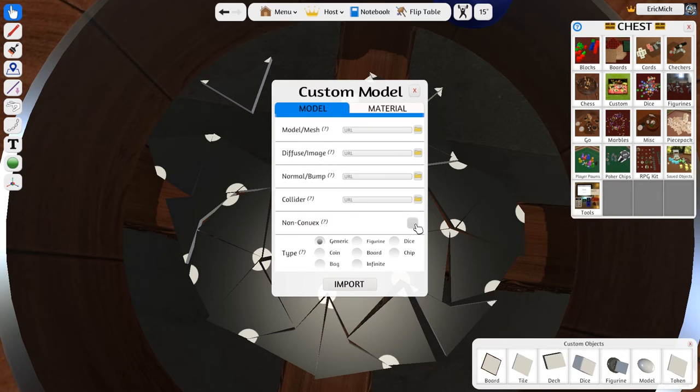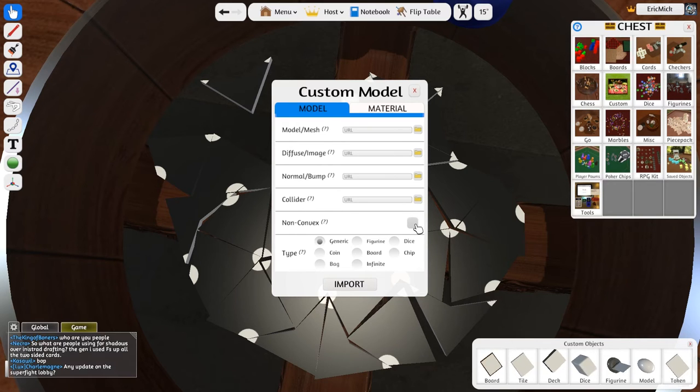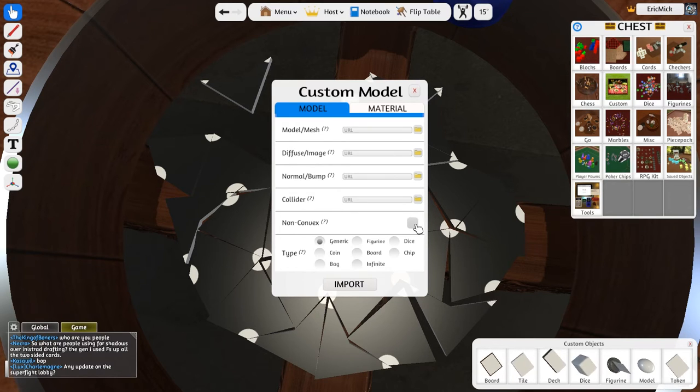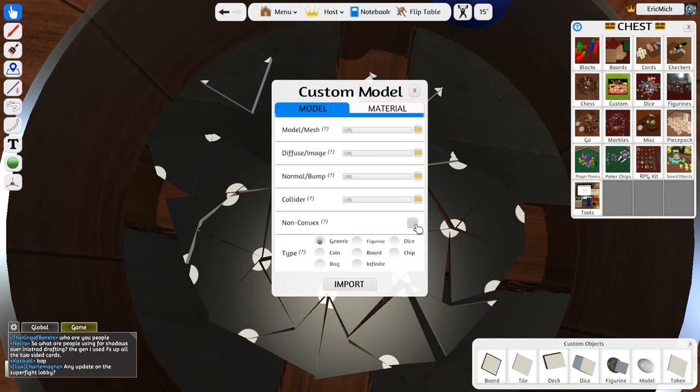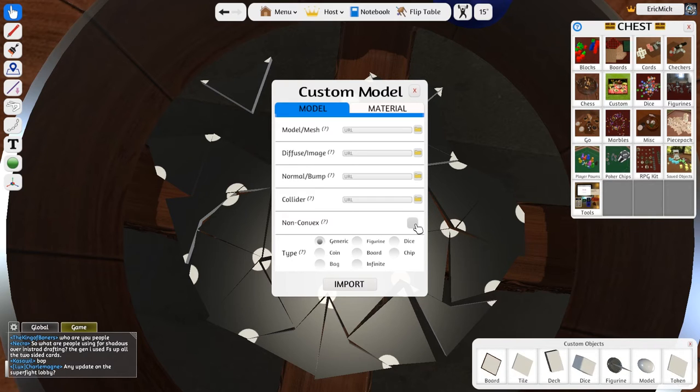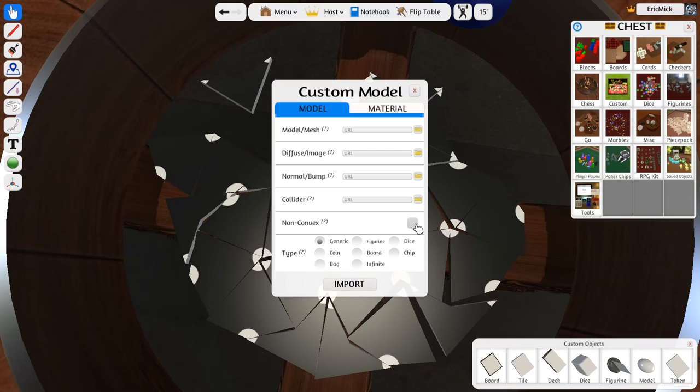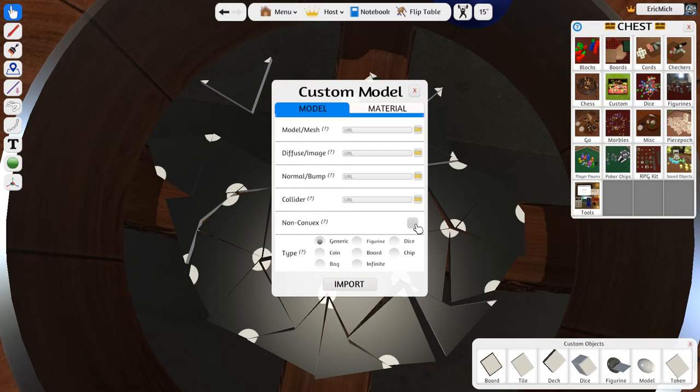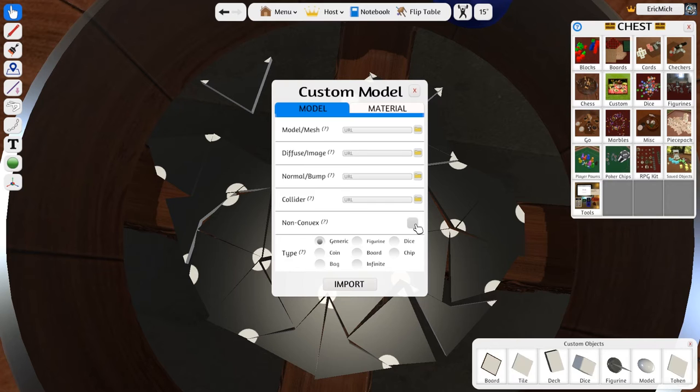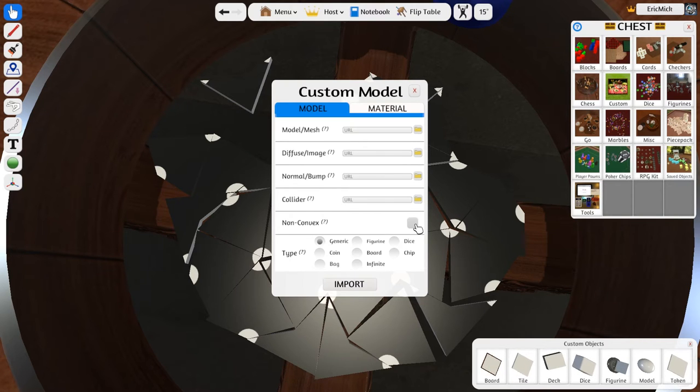So this checkbox only works for things that don't move. So you can have inward angles, like you can have a frame or you could have a board with holes in it and that's fine, as long as it doesn't move. You just check this and you're good. If you need to move something around like a tile, this doesn't do anything.